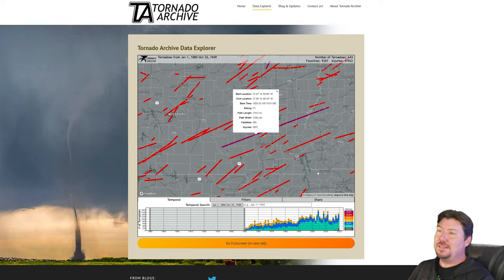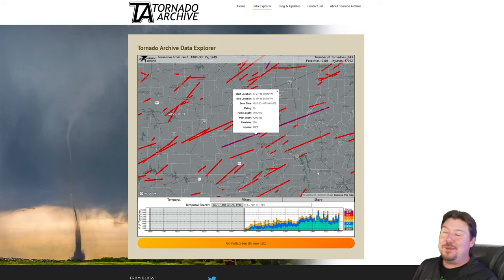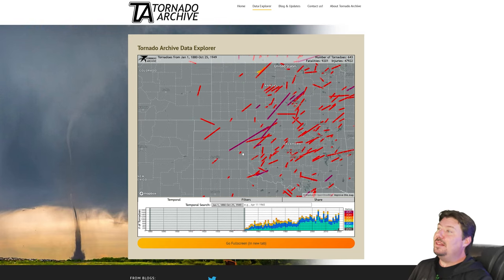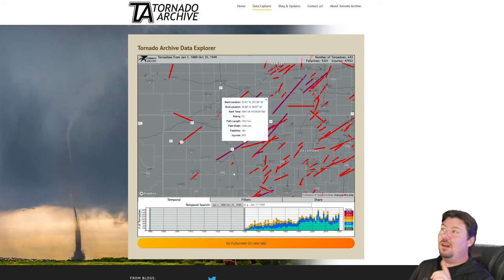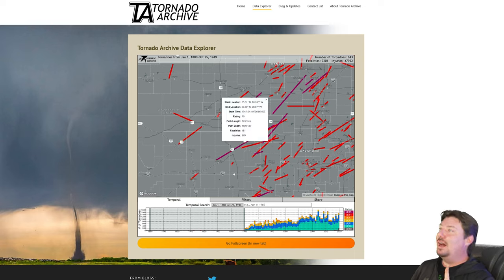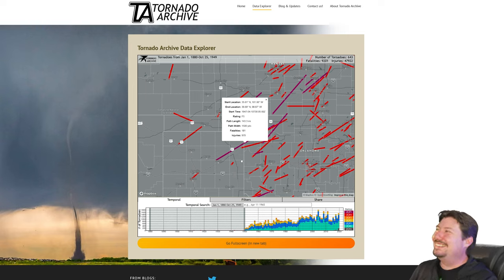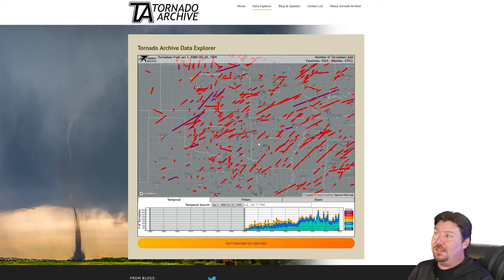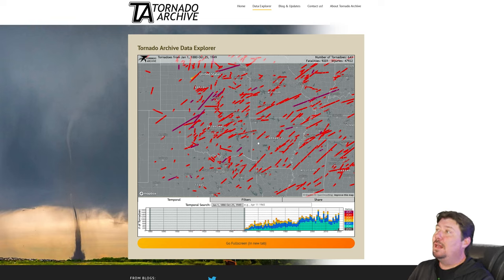It's important that we get this data in here from the past. Some of the more important events that shaped our current state of meteorology happened back in this early part of the century. We've got the Woodward tornado, for example. Currently, this is all of the violent tornadoes from 1880 to 1949 — all of the F4 and F5 tornadoes ranked by Thomas Grazoulis.